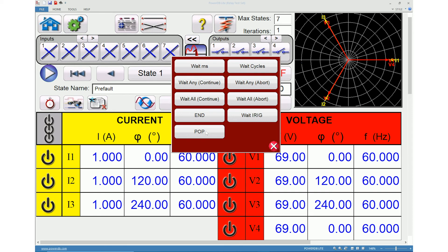The POP option is used to utilize the programmed output pulse from a time source. When this option is used, the state will wait for the pulse and then change to the next state. When the sequence reaches the state programmed with the end option, the test will be ended.